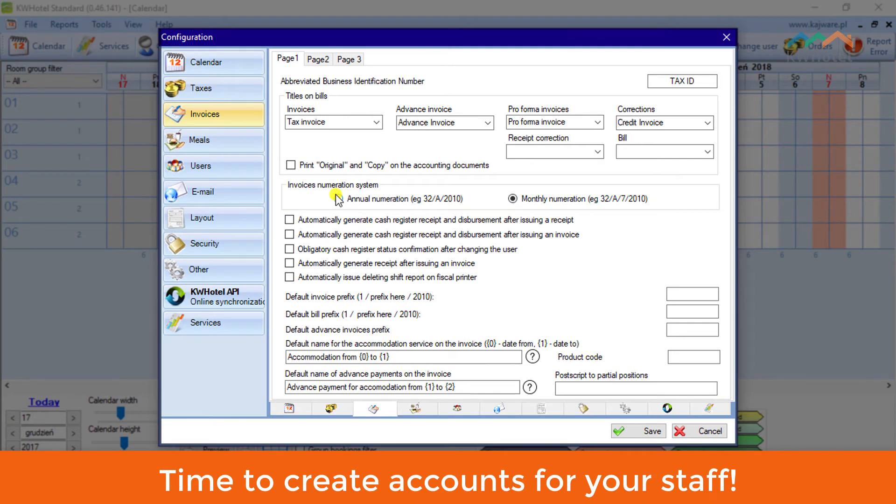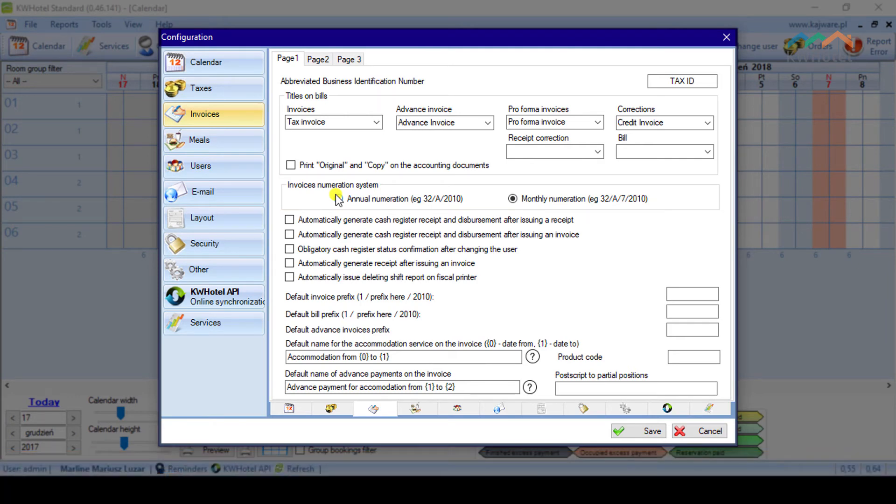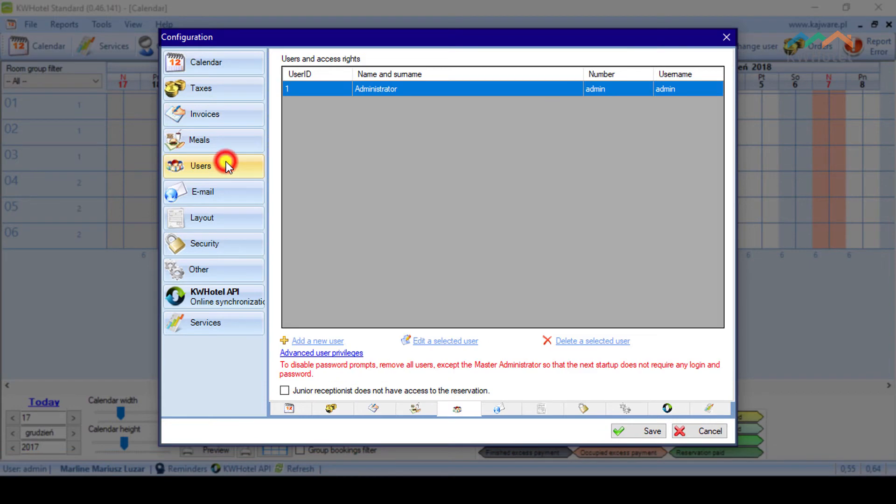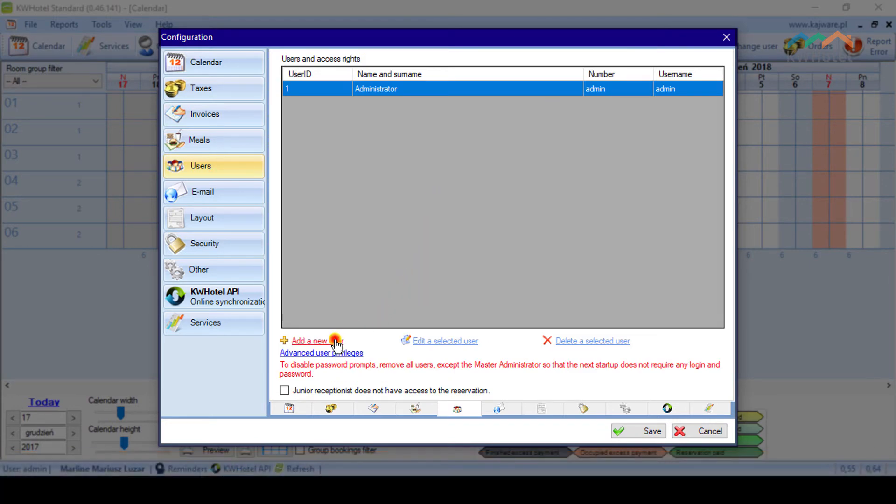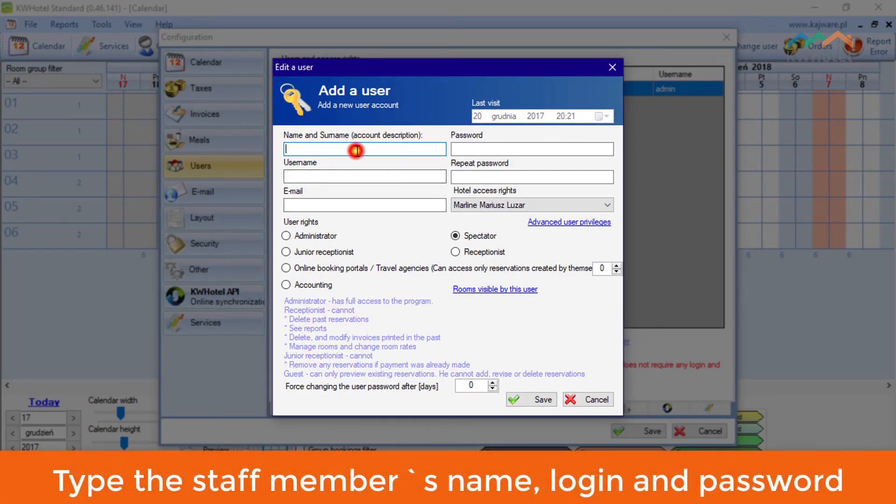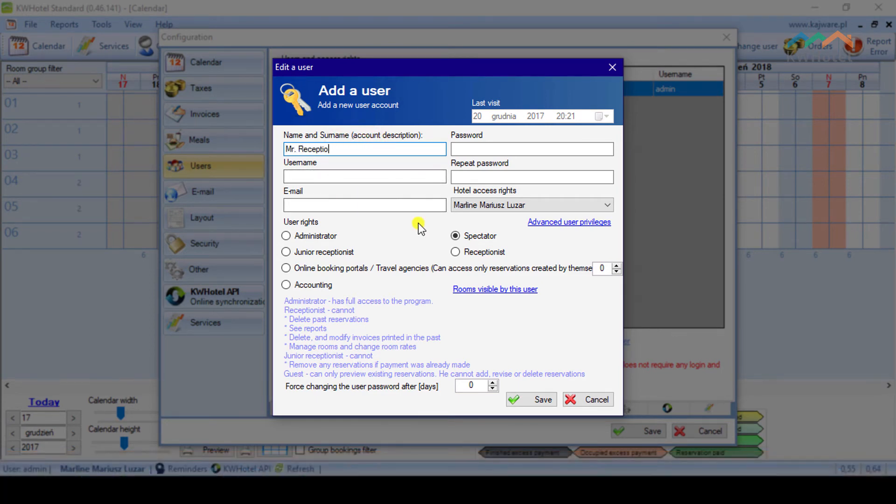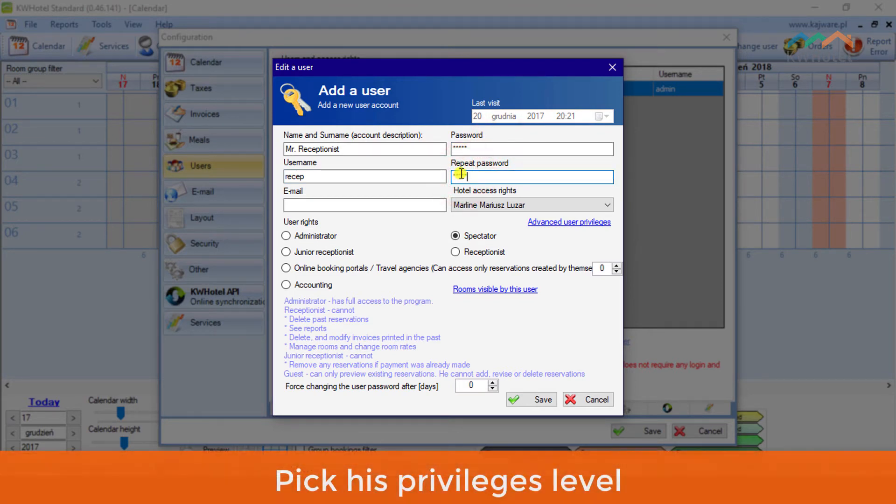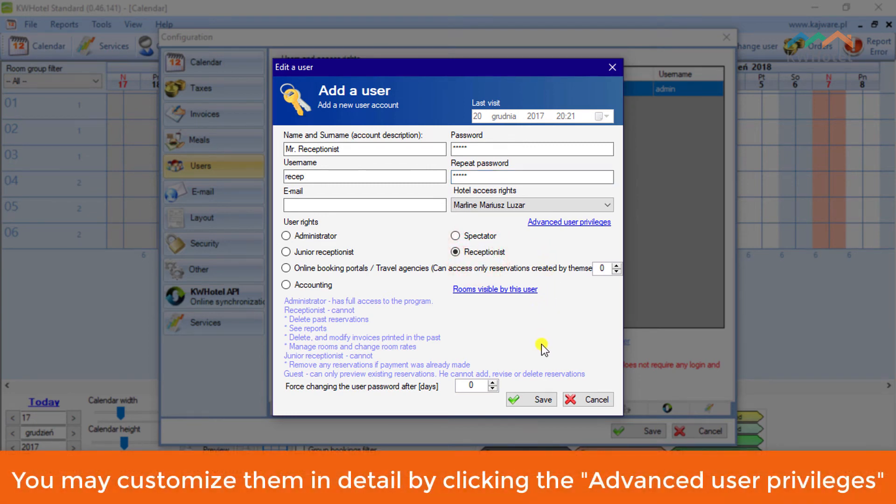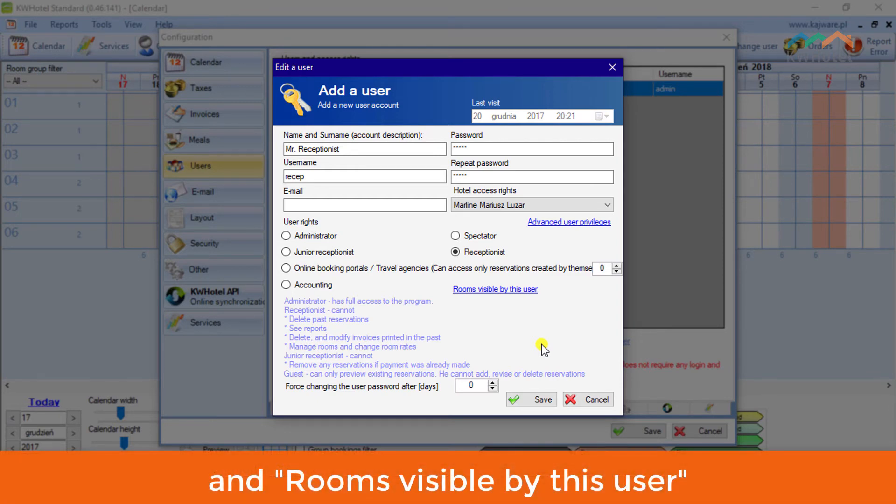Time to create accounts for your staff. Click the Users tab. Select the Add New User option. Type the staff member's name, login and password. Pick his privileges level. You may customize them in detail by clicking the Advanced User Privileges and Rooms visible by this user.